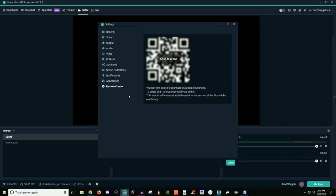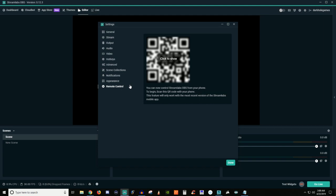And then remote control. I don't even use this, but it says that you can now control Streamlabs OBS from your phone to begin. You can scan the QR code on your phone. This feature will only work with the most recent version of Streamlabs Mobile. I have no idea how this works, so I'm not going to go and try to give you guys a bunch of BS on how it works because I have no clue. But it's not really that important for me. I don't think it's really going to be that big of a feature for you guys to really worry about when you're getting started.